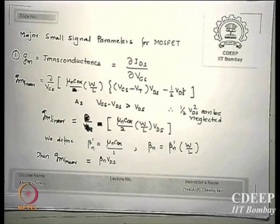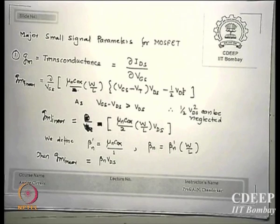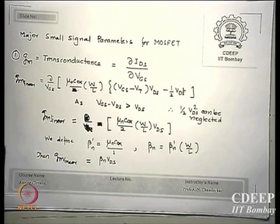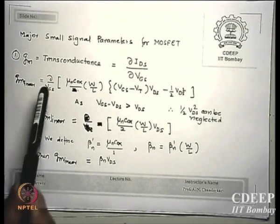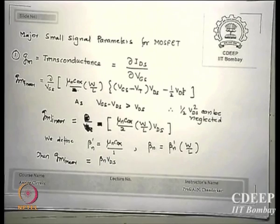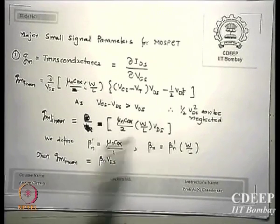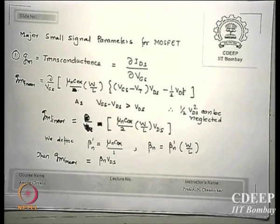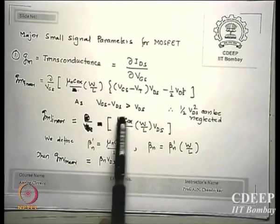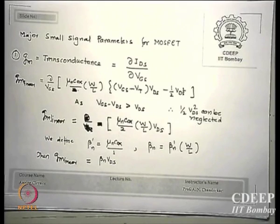We will never operate the transistor in cutoff or linear mode because the gains are very low there. Just for completeness, I can calculate GM in linear mode: differentiating the current equation with respect to VGS and neglecting VDS squared (since VGS – VT is much larger than VDS in the linear zone), GM linear evaluates to mu*Cox*(W/L)*VDS.